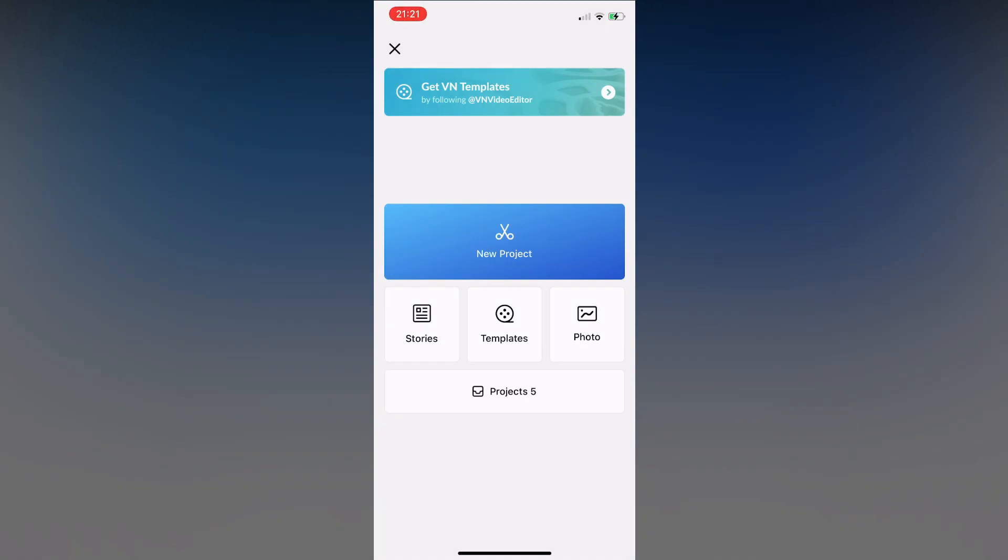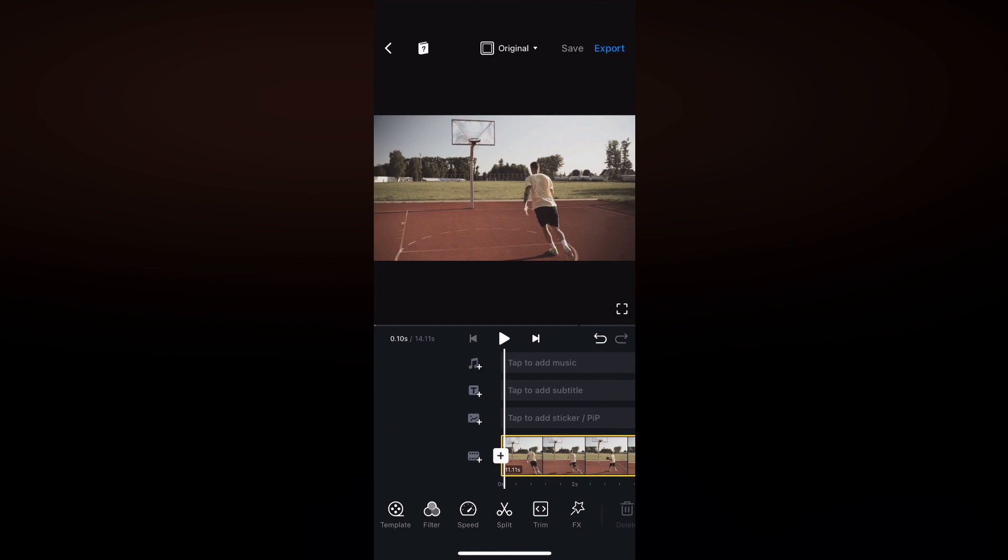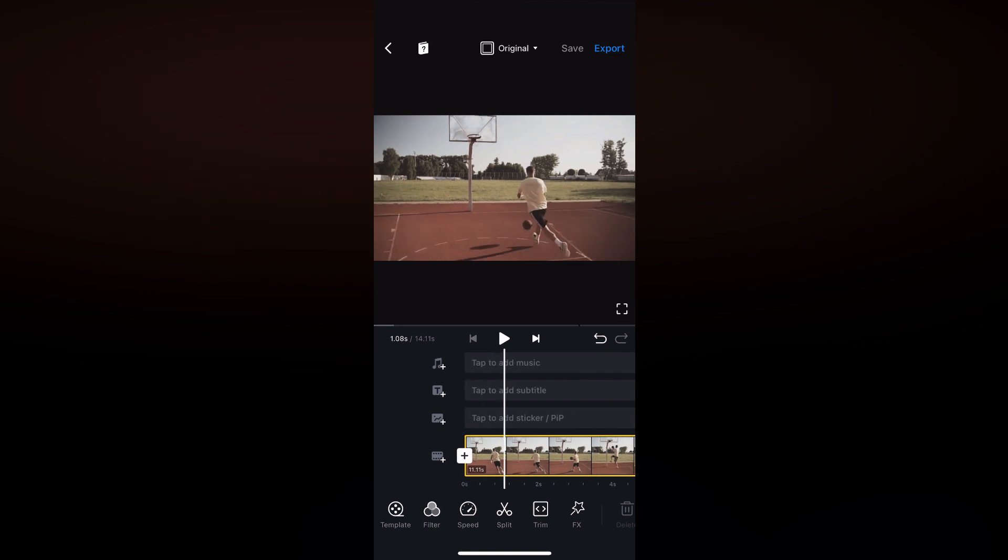The second effect is the Freeze Frame effect or the Photo effect. After placing your video on the timeline, choose a frame that you like.